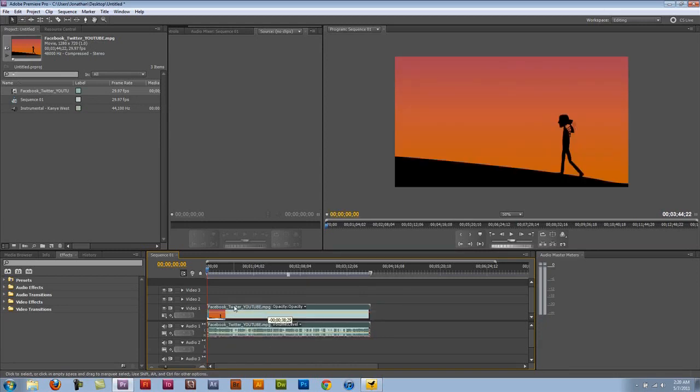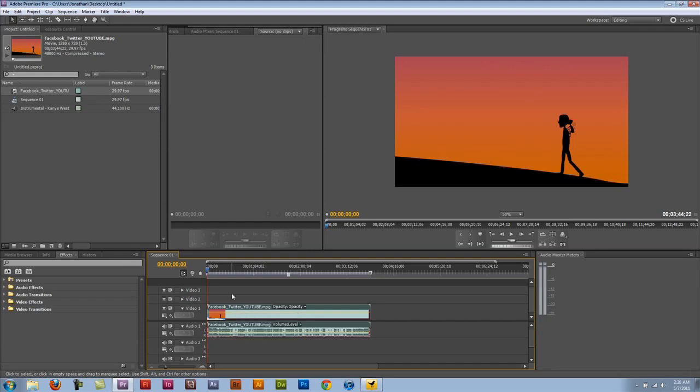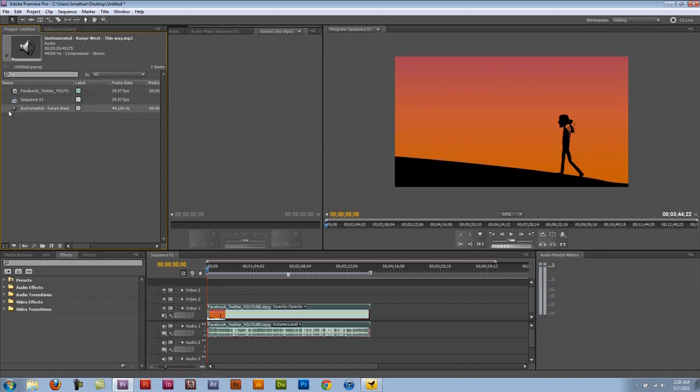So you have a lot of control of what you want to do with the audio and video layers in Premiere Pro. So the first thing I'm going to do with the extra audio clip here is show you how to adjust the volume.